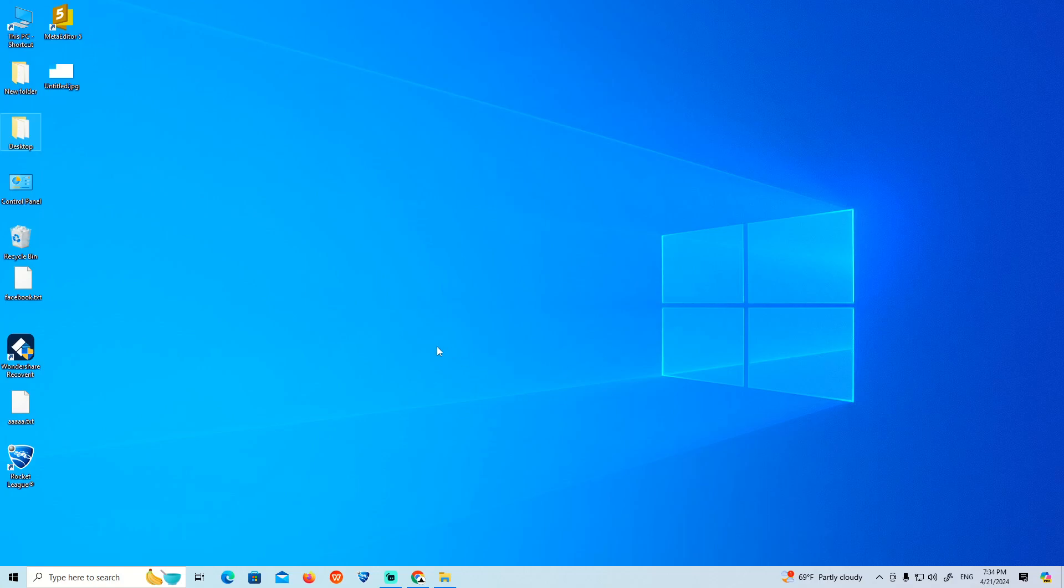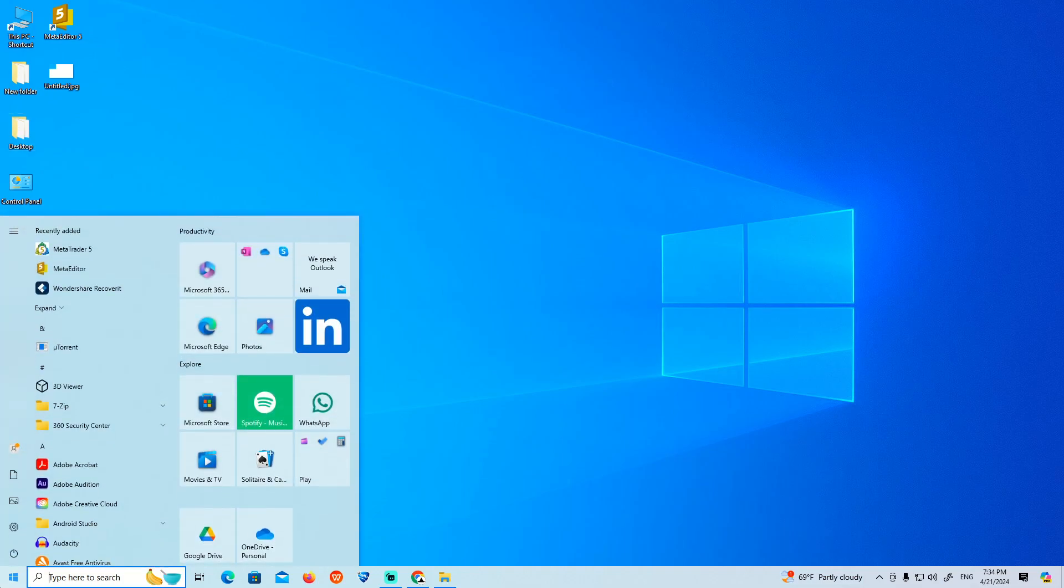How to fix second monitor detected but not displaying error on Windows 10. Let's find out how to do it. All you have to do is go over here.